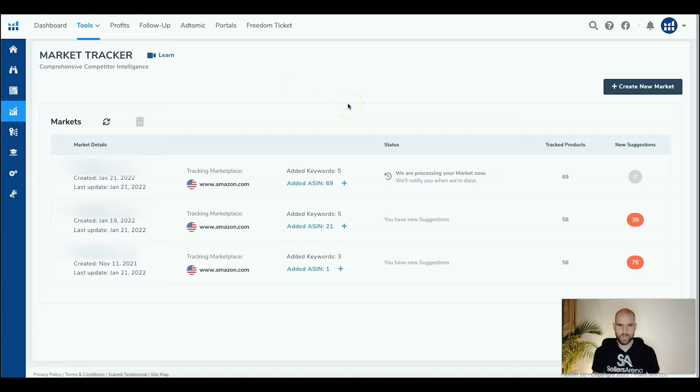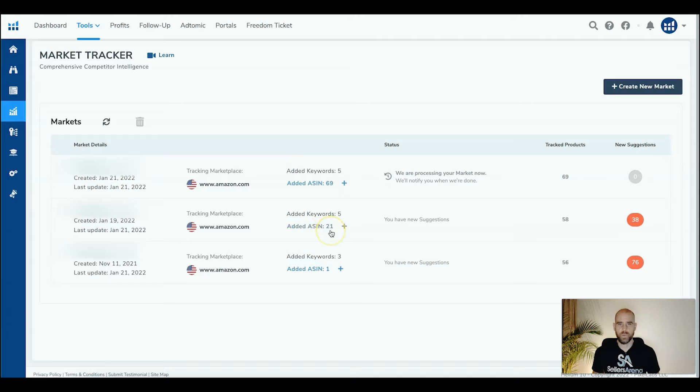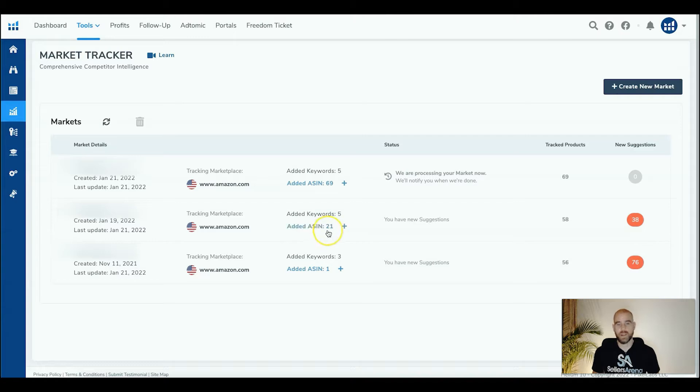But I am going to give you a brief example of how we set ours up. So as you can see here for this one, we added 21 products that were very similar, basically like variations of one another. They're going to represent our share of the market in this example.